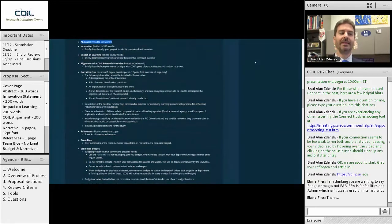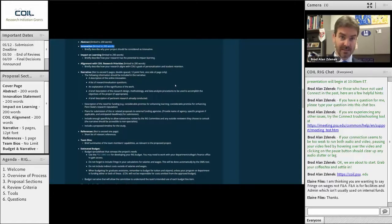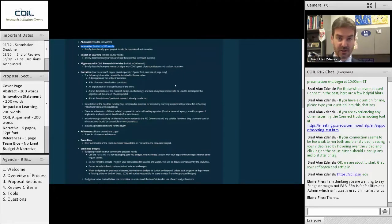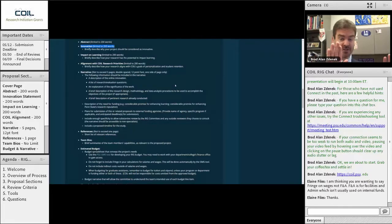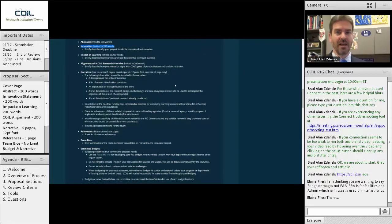The most important thing — if there's one thing you get out of our talk today — it is the innovation statement. If there is one element that has made or broken a proposal in this process, it is this innovation statement. We have a very specific definition of innovation. This innovation statement gives you 200 words to hook us, to hook the reviewer, to give us a sense of why this should be considered for a Research Innovation Grant — pulling out all the extra fluff and verbose language.